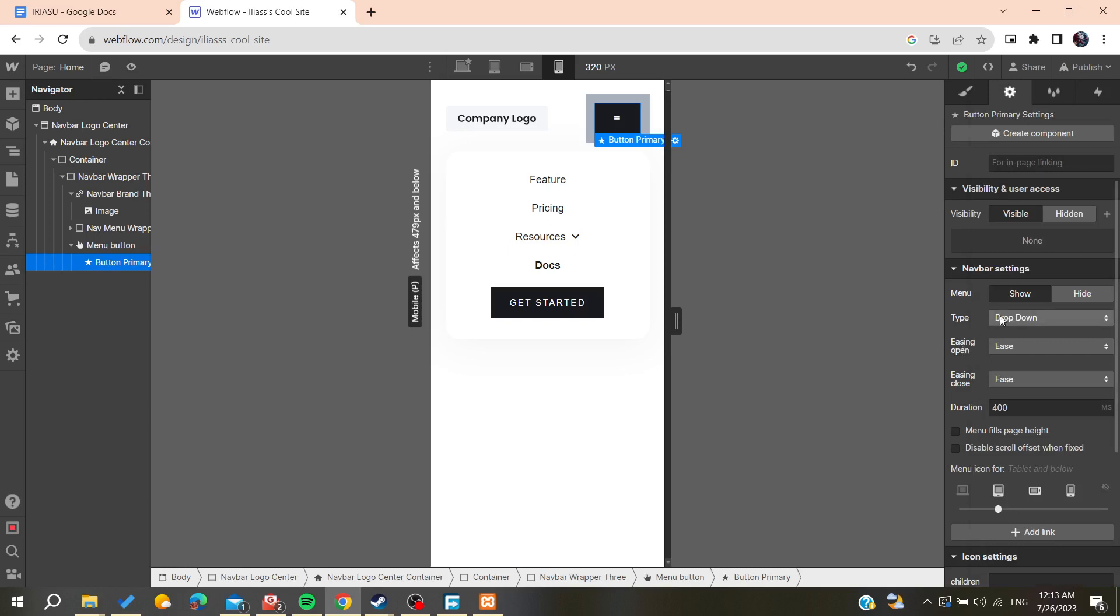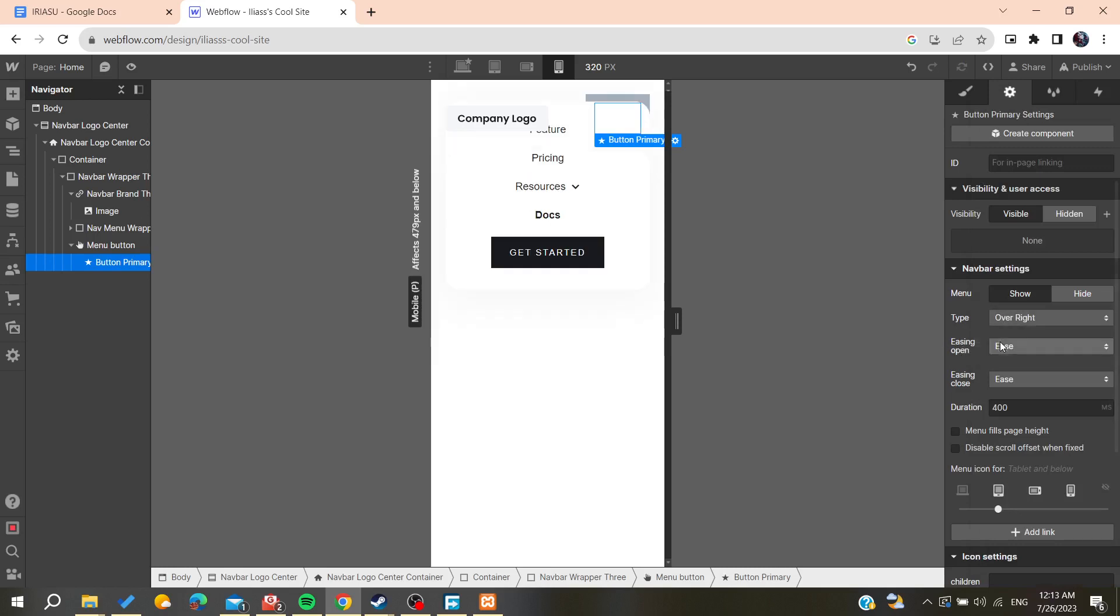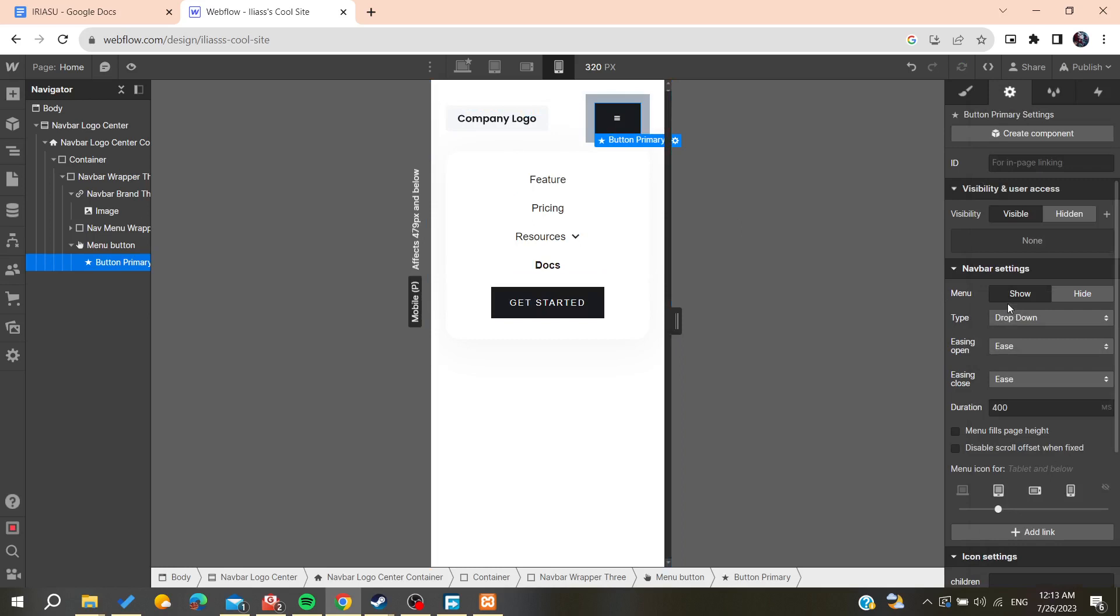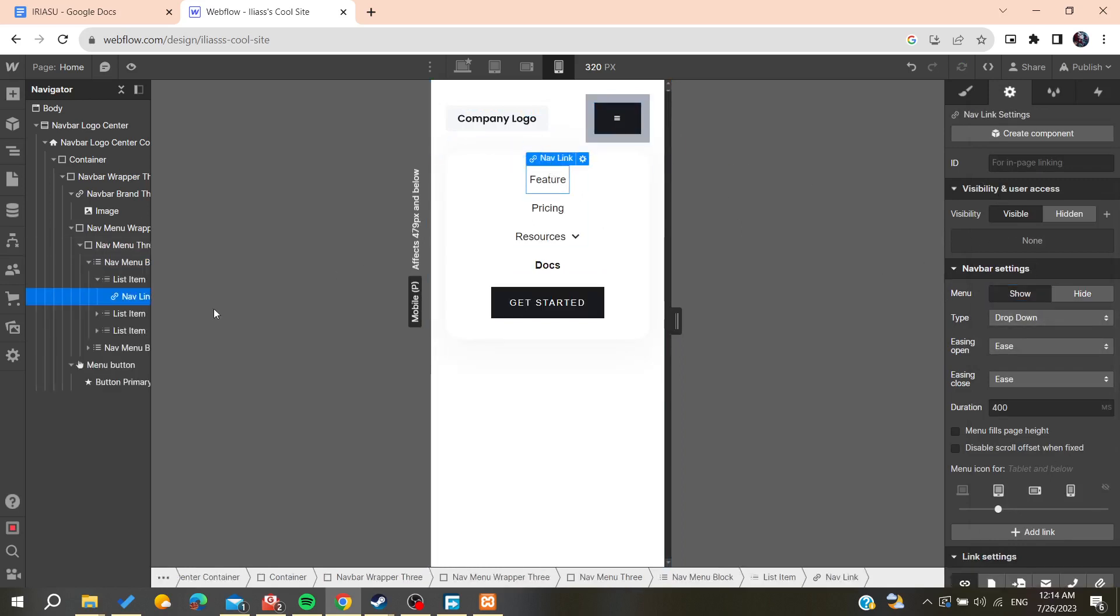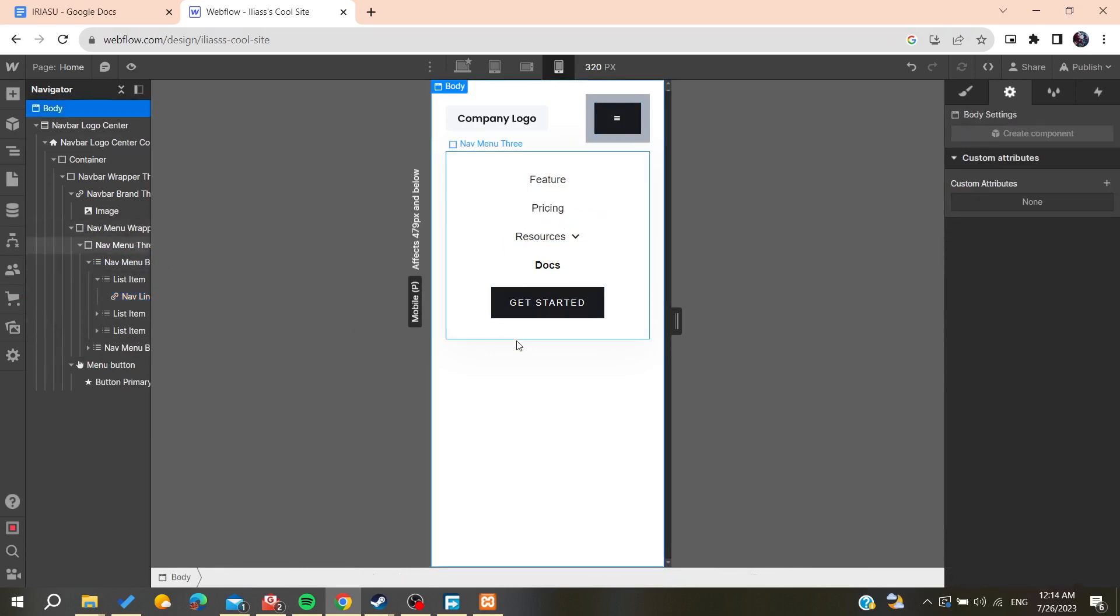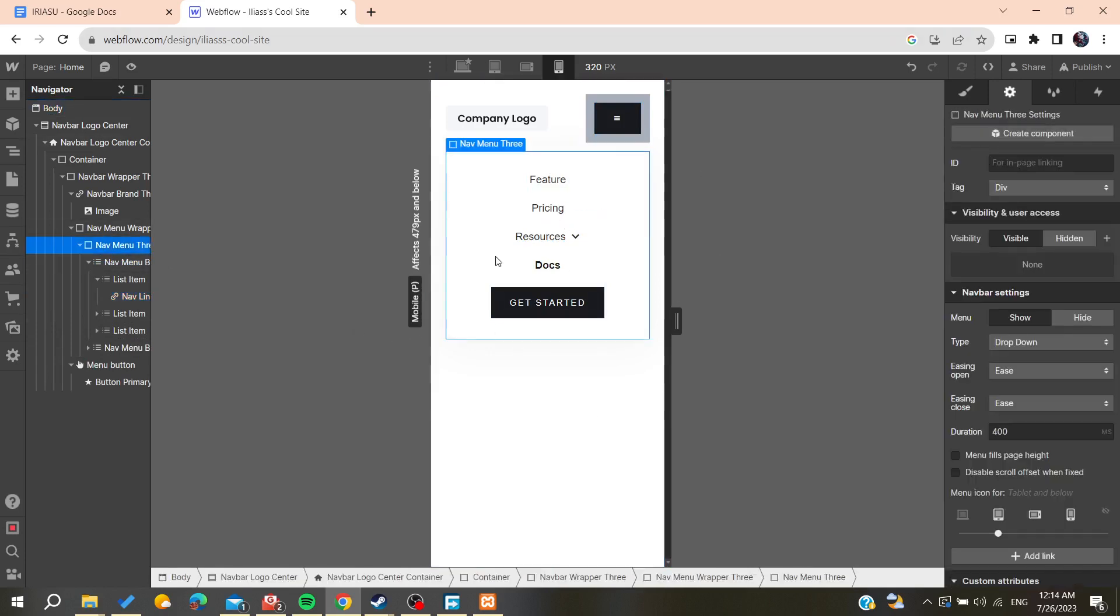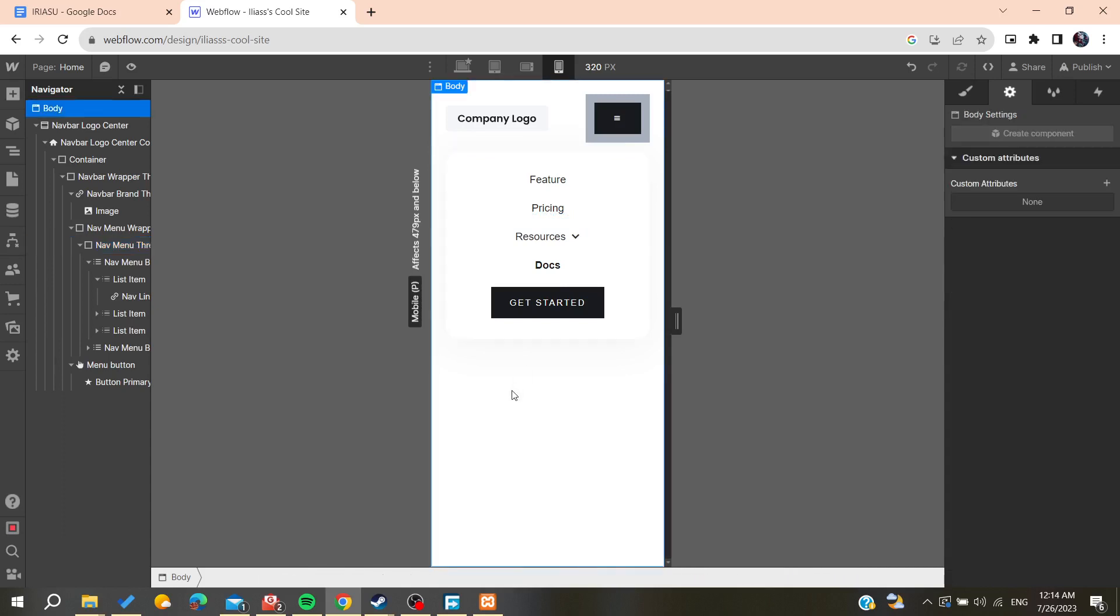You need to make the navbar settings open so you can edit all the links and menu features. So basically, this is how you can do it. Thank you for watching and see you next time.